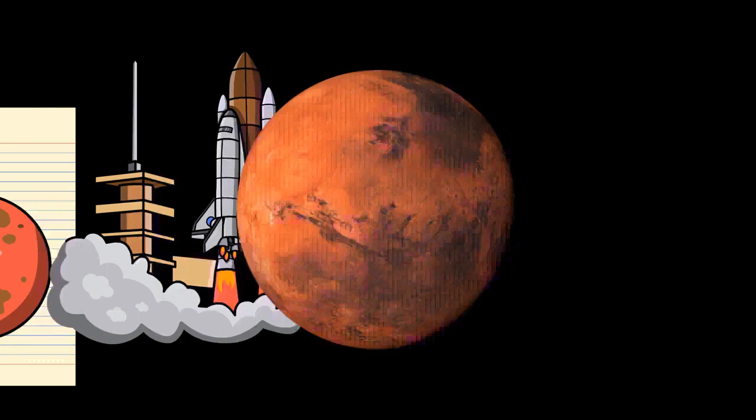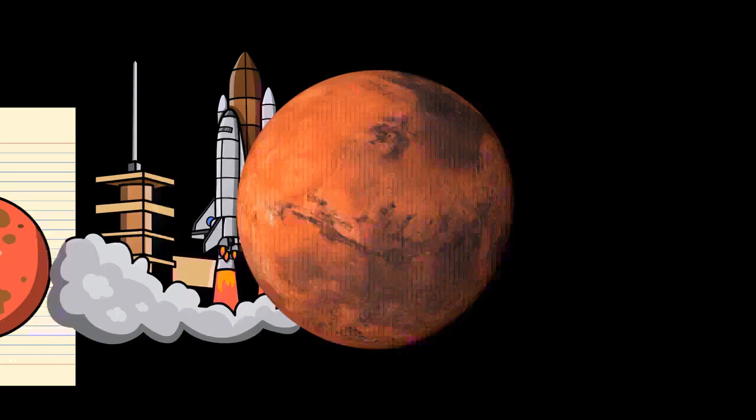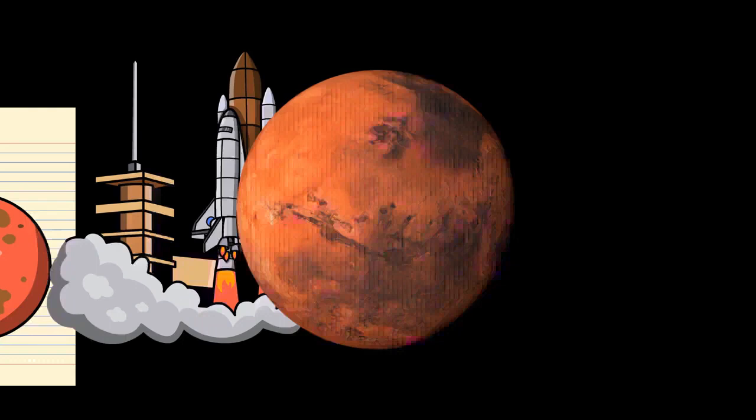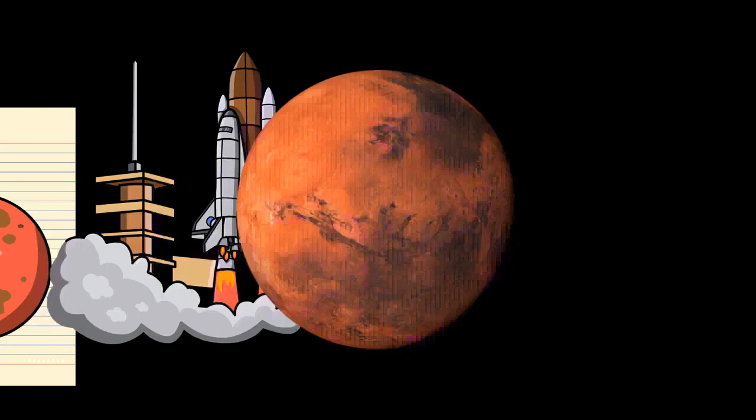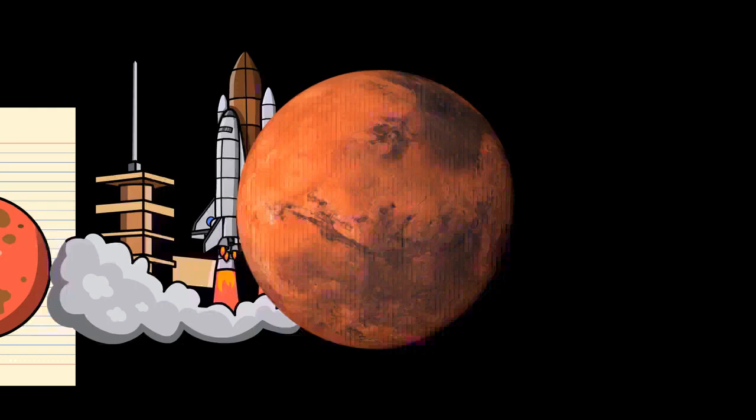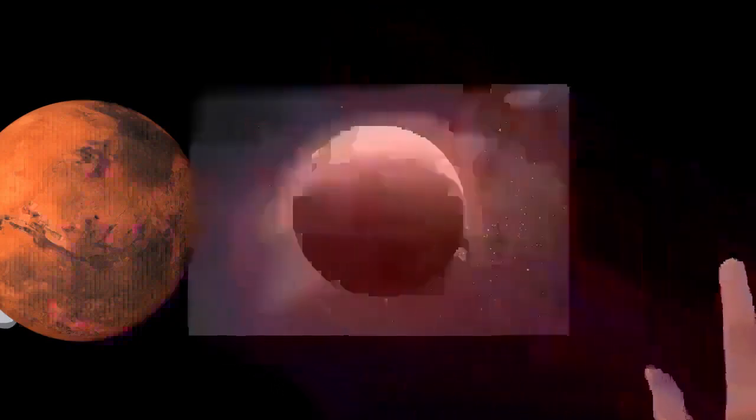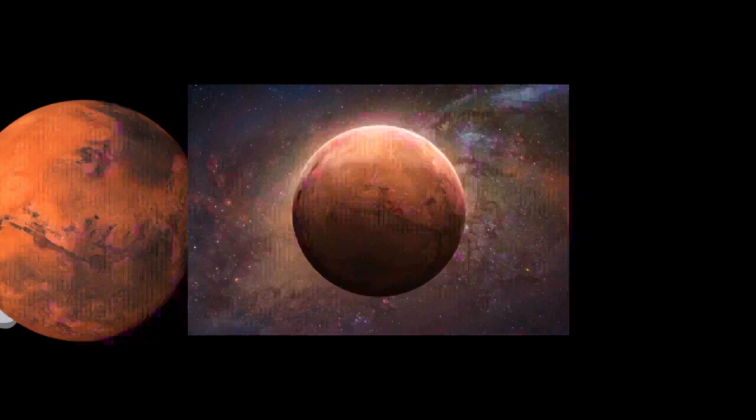Martian craters can have a morphology that suggests the ground became wet after the meteor impacted. The large canyon, Valles Marineris (Latin for Mariner Valleys), also known as Agathodaemon in the old canal maps, has a length of 4,000 kilometers (2,500 miles) and a depth of up to 7 kilometers (4.3 miles). The length of Valles Marineris is equivalent to the length of Europe and extends across one-fifth the circumference of Mars. By comparison, the Grand Canyon on Earth is only 446 kilometers (277 miles) long and nearly 2 kilometers (1.2 miles) deep.